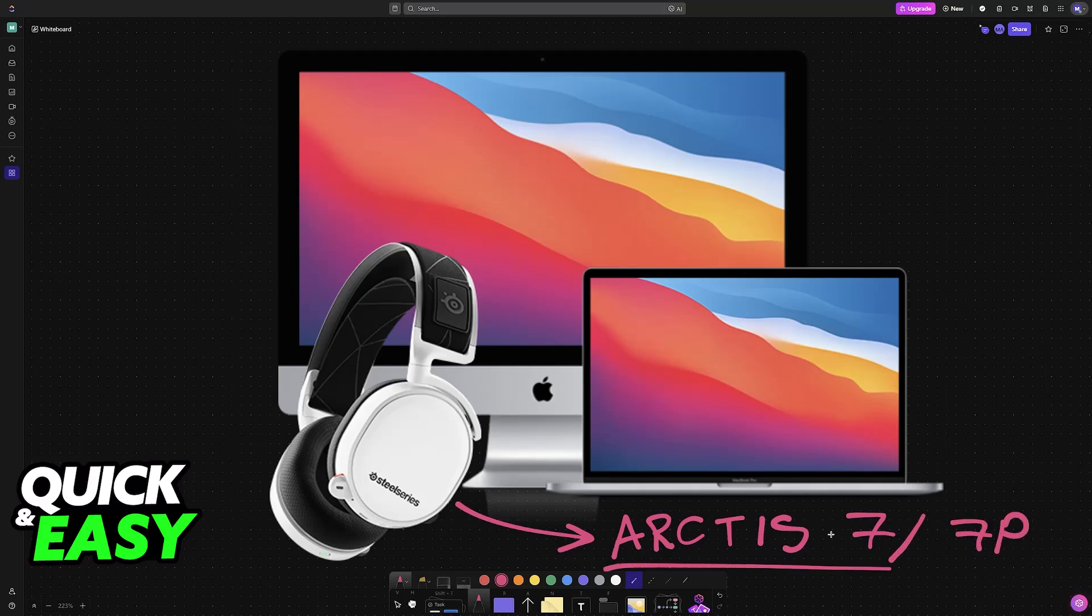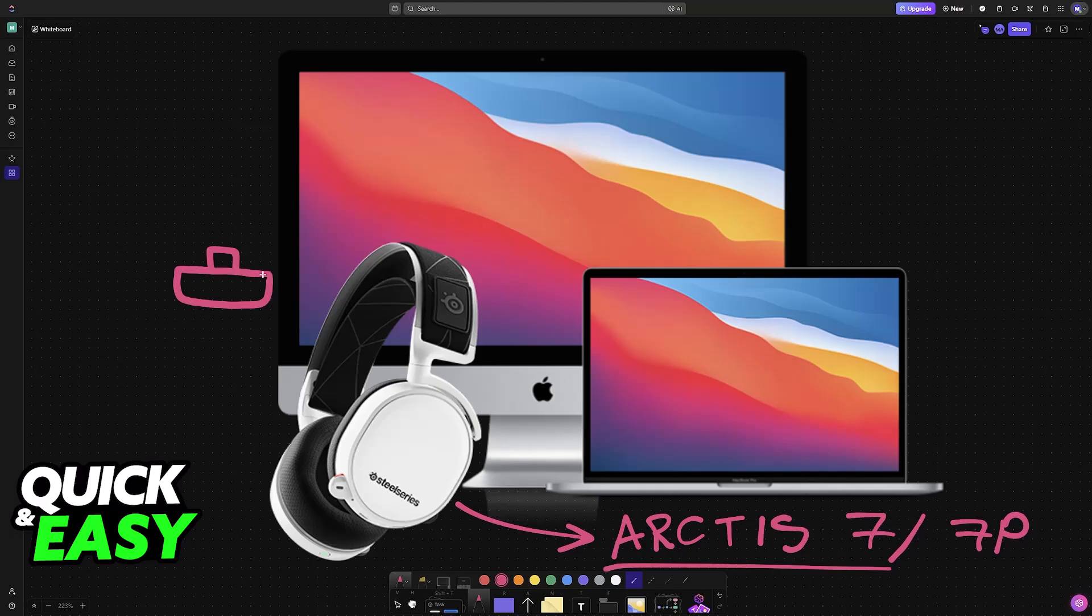All you have to do to set up any model of the Arctis is connect the USB adapter. Usually there will be a little USB-C adapter or transmitter that you have to use and you simply plug this into any of the available ports on your Mac or MacBook.